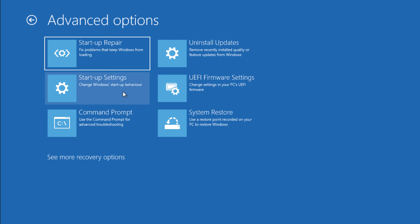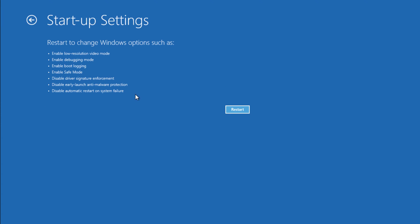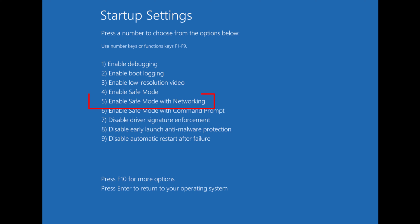Now again you have to click the second option which is called Startup Settings. After that you have to click on Restart and you will get all these options on your screen. After restart you will get this screen. Here you have to press F5 from your keyboard to login with Enable Safe Mode with Networking.